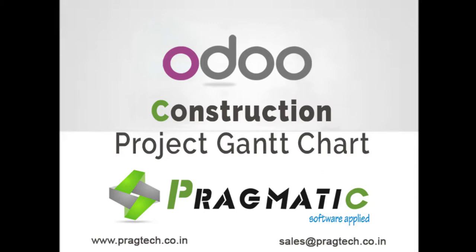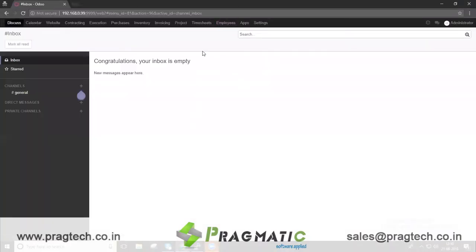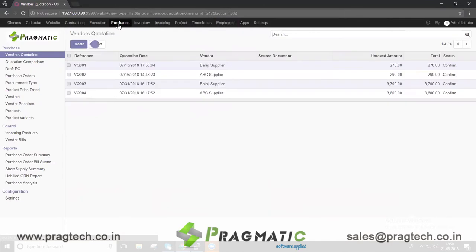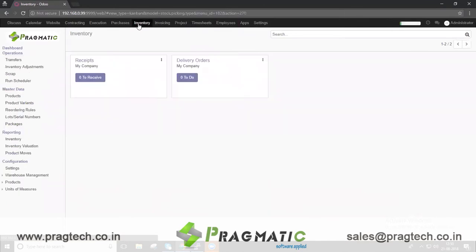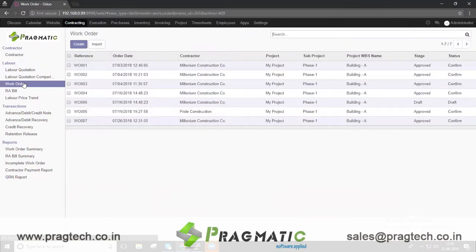Hi everyone. Pragmatic has developed a robust construction management ERP system in Odoo. It covers Tenderer Management System, Project Planning and Controlling with Gantt Chart, Material Procurement Management with Inventory Control, and a Contracts Management System to appoint subcontractors for labor services to complete certain project tasks.